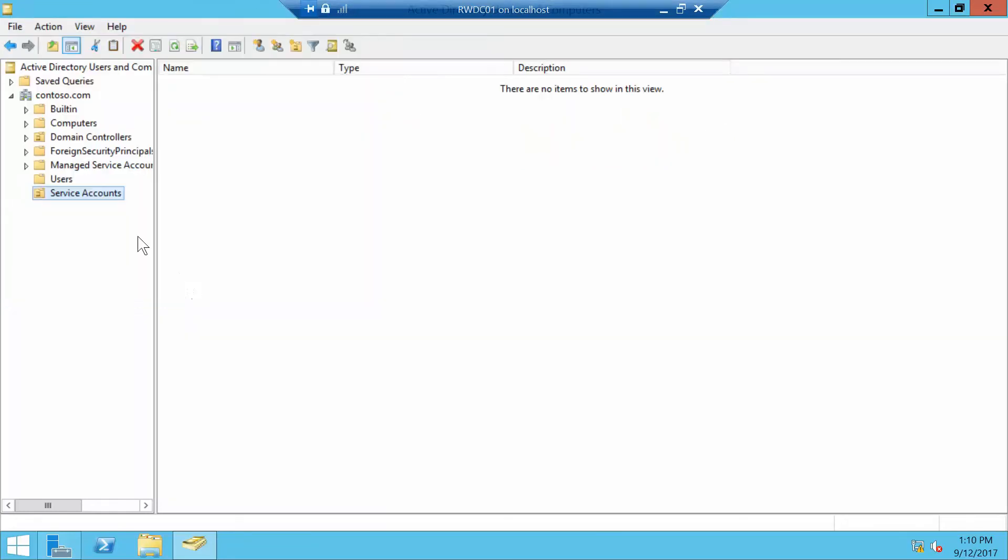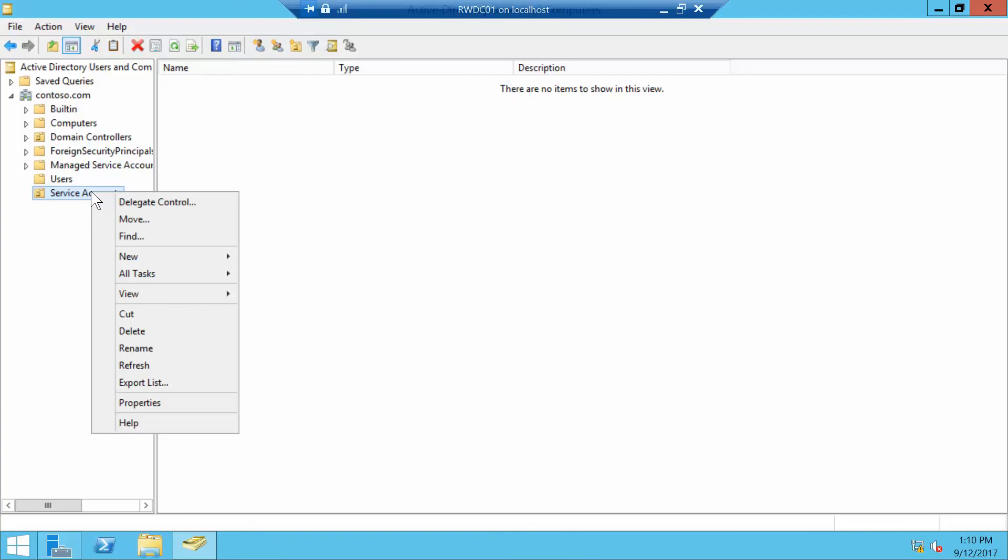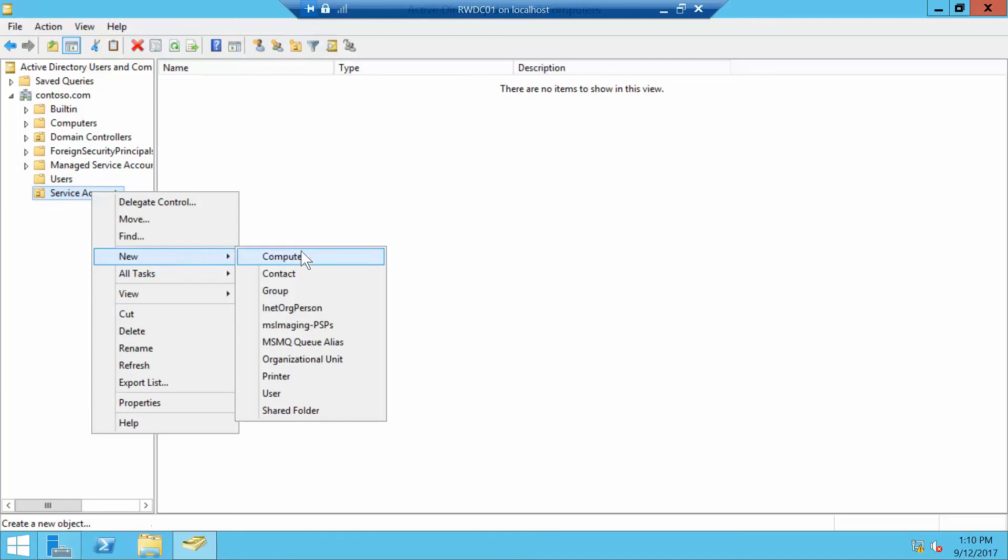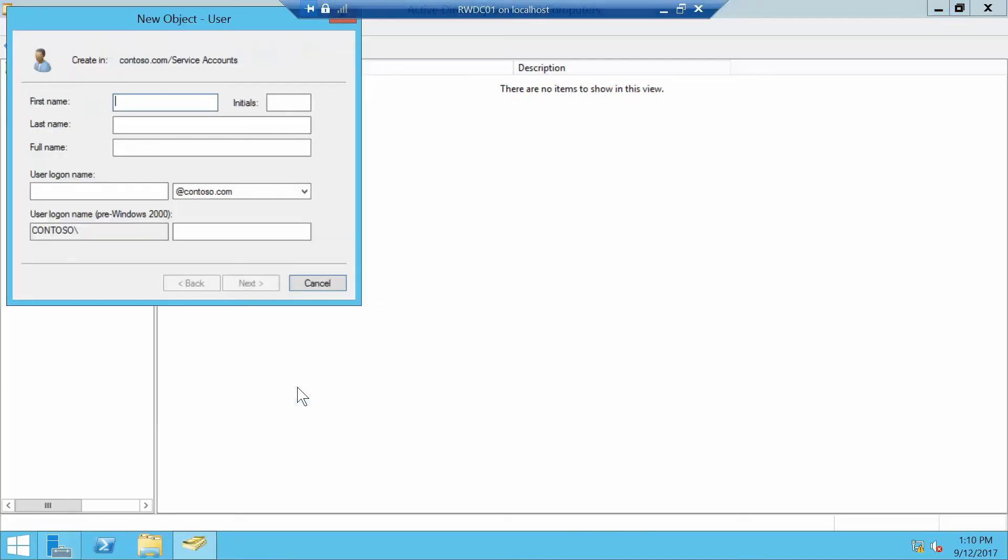Now we want to right-click Service Accounts and do New and User. In the first name text box, we're going to type in App1, and in the last name text box, we're going to type in Service. And then in the logon name text box, we're going to type in App1Service.